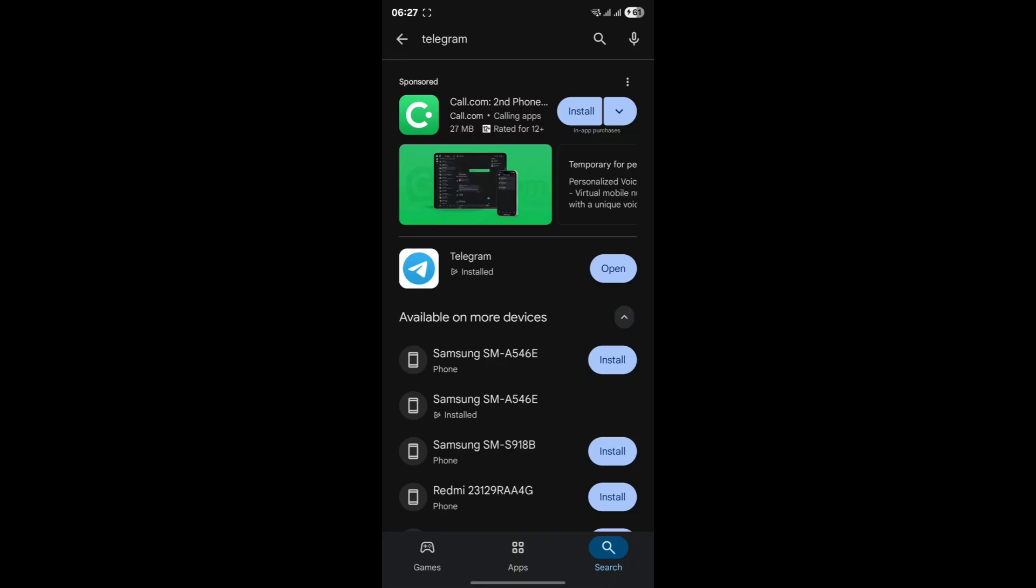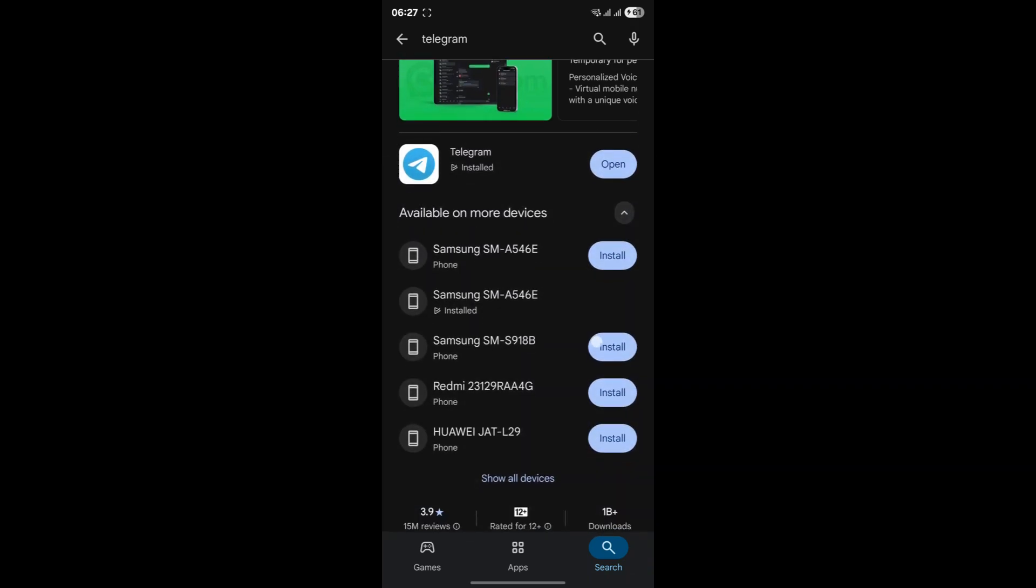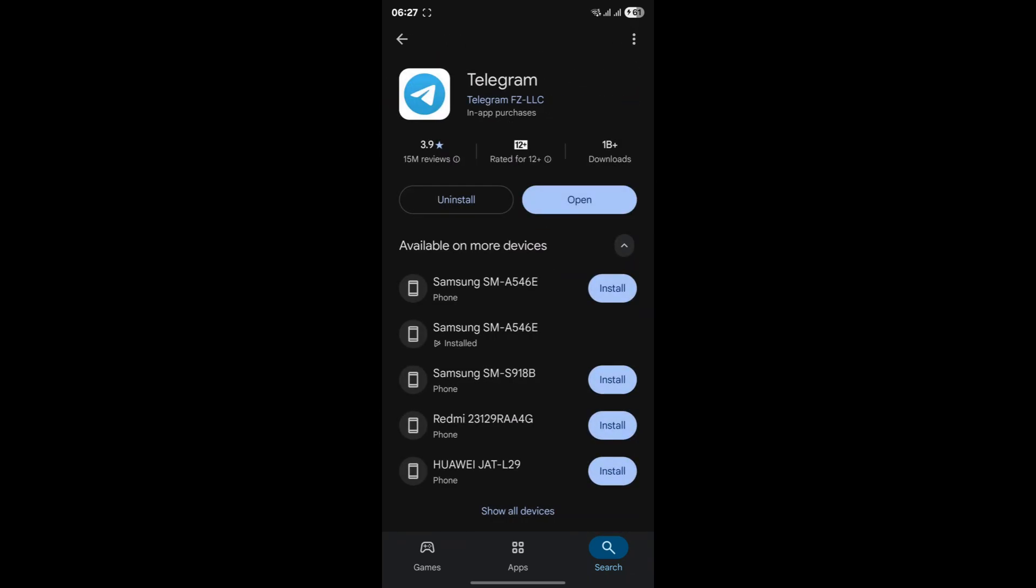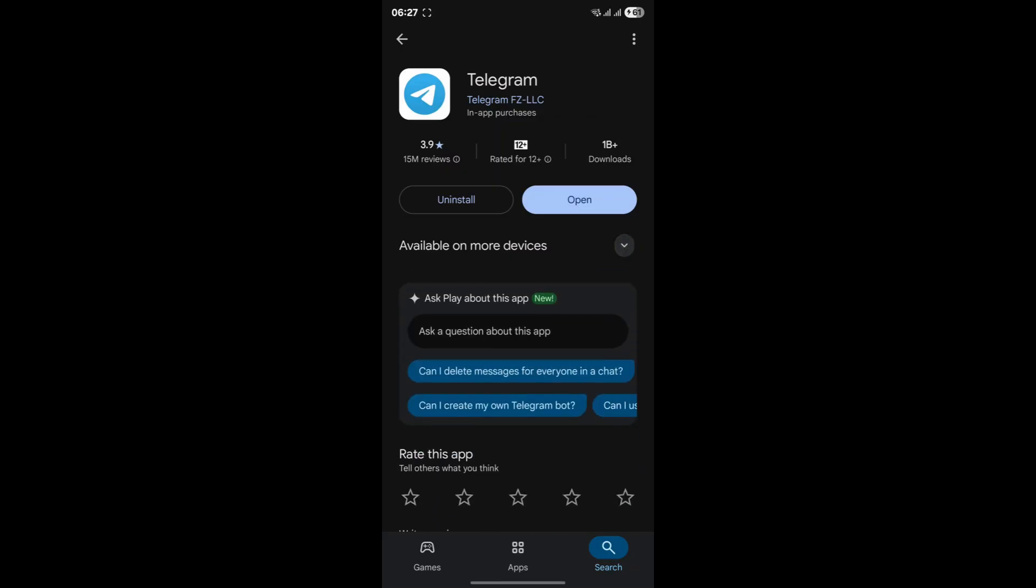So navigate to your app store, find Telegram, and see if there's an update button available. If there is, hit it without hesitation and let it install. Often, this simple act of updating can resolve a multitude of issues, including persistent logouts.